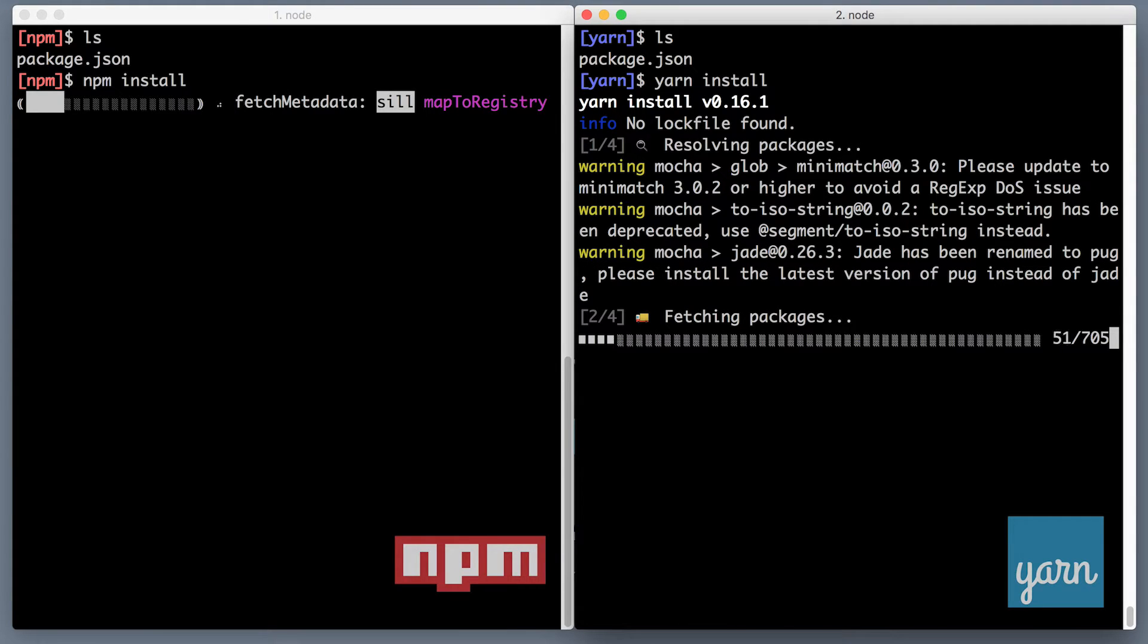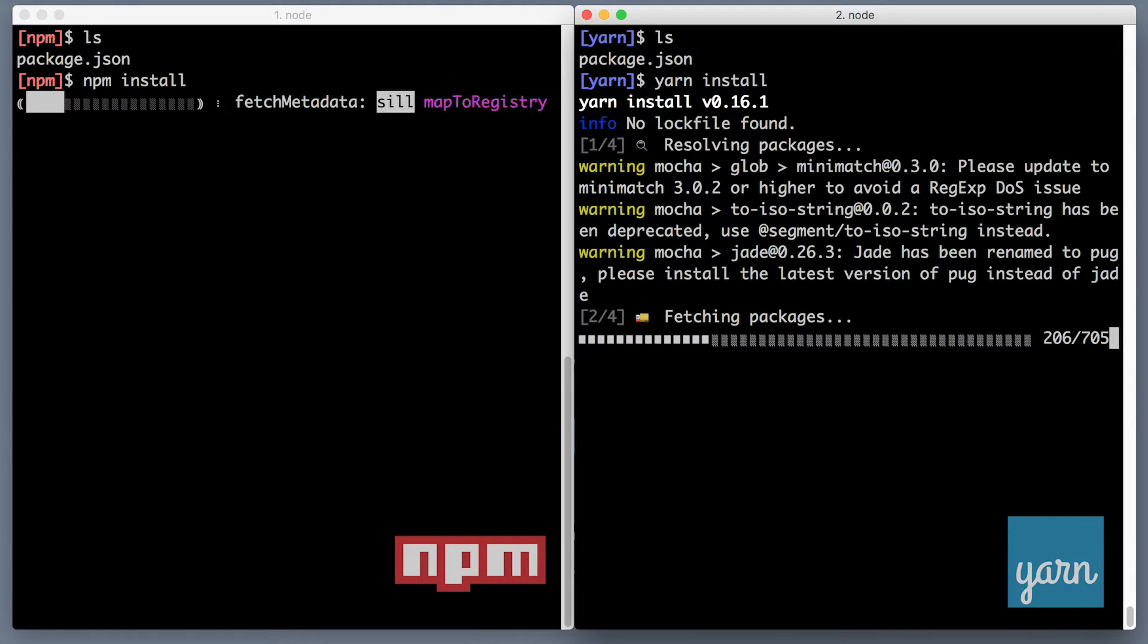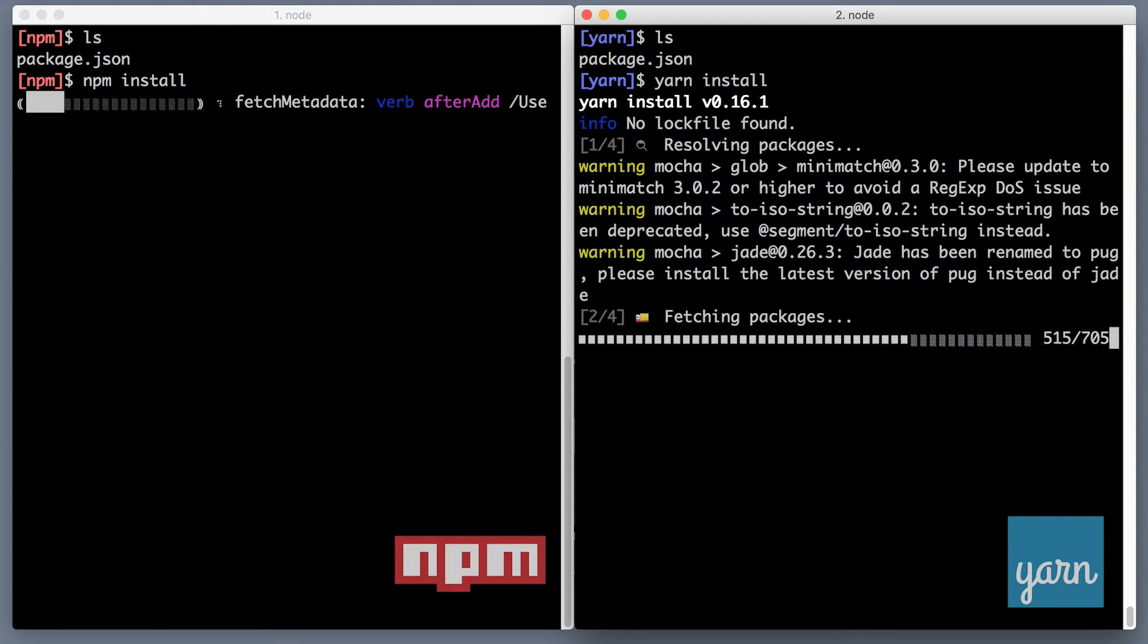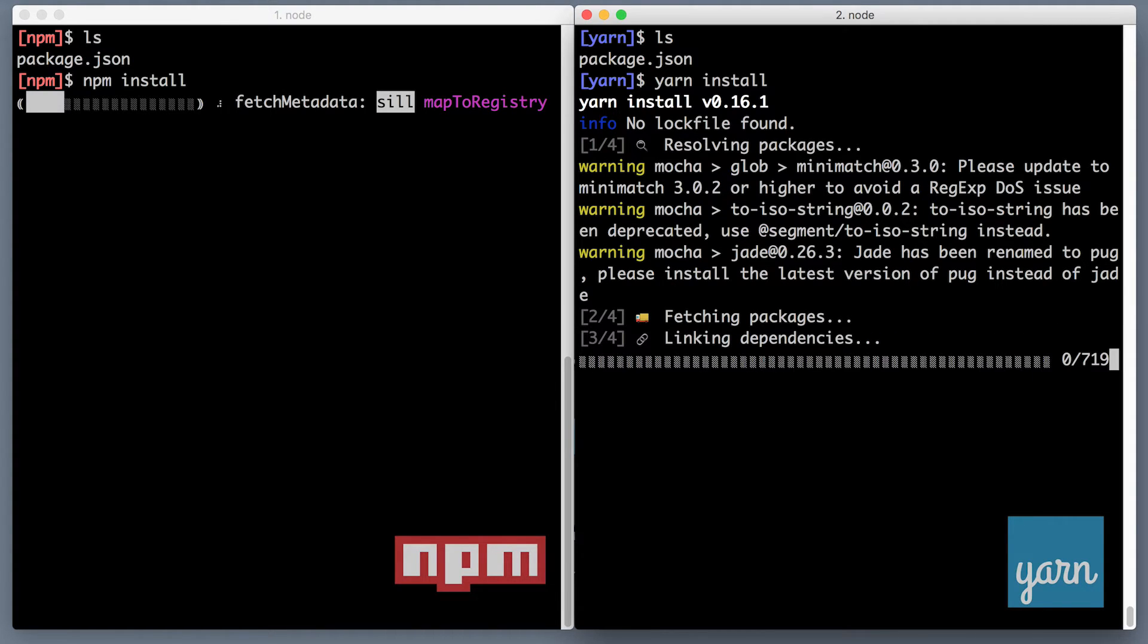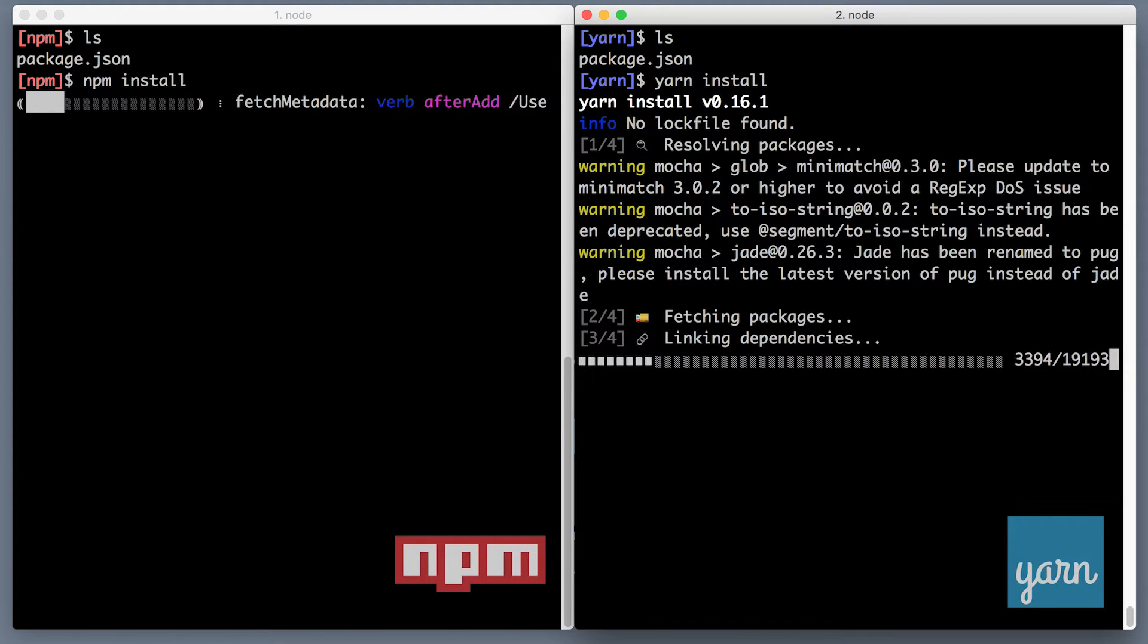So Yarn is already fetching packages and it's quite fast and NPM is also fetching packages. You know what? Let's just wait for the Yarn to finish so that it's real time and you see how long does it take to install 700 packages.